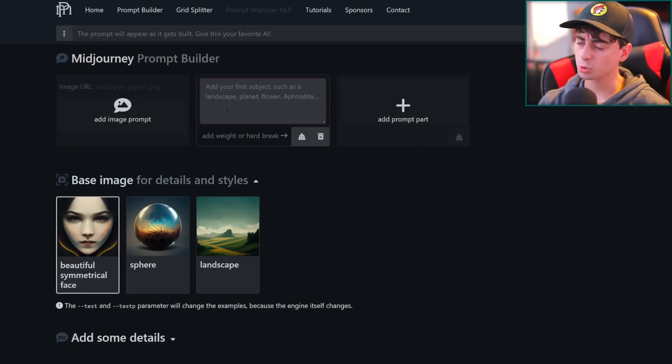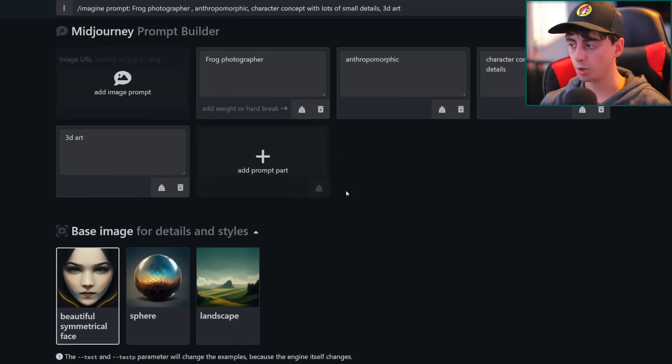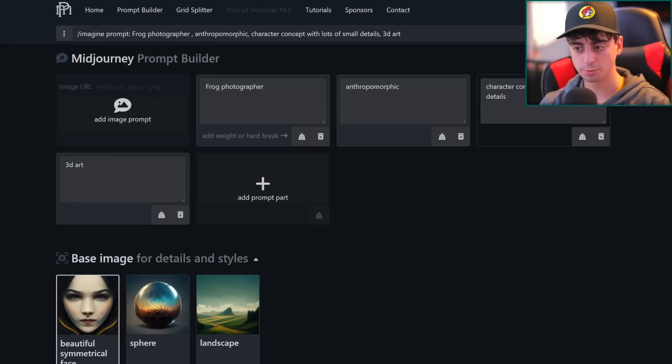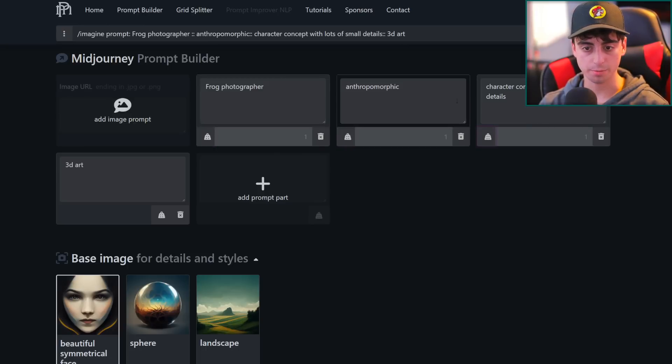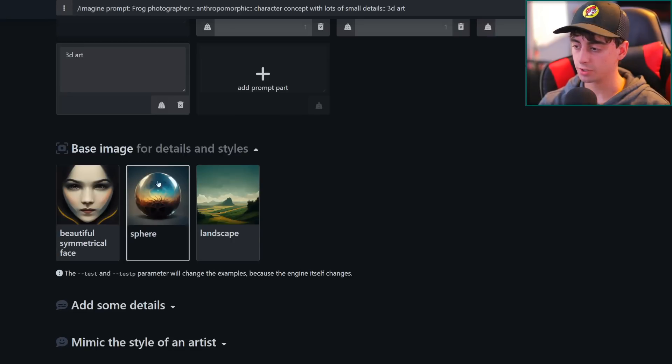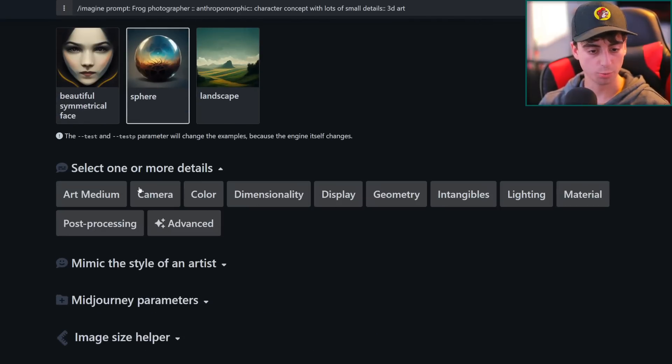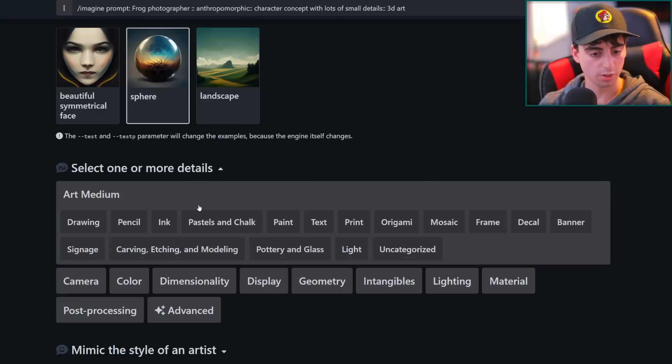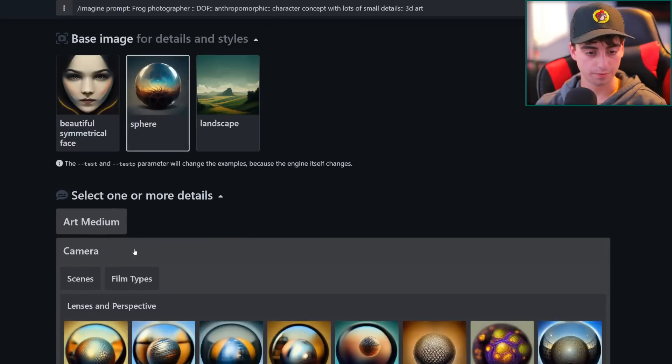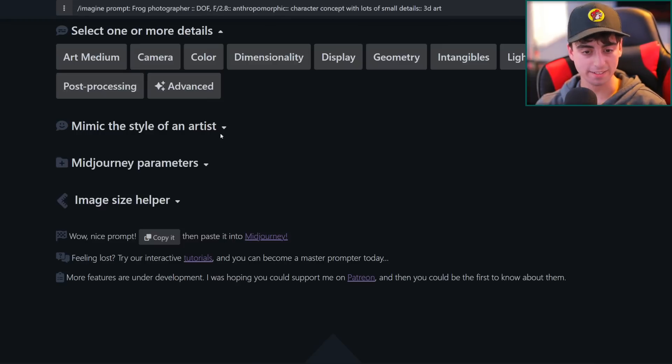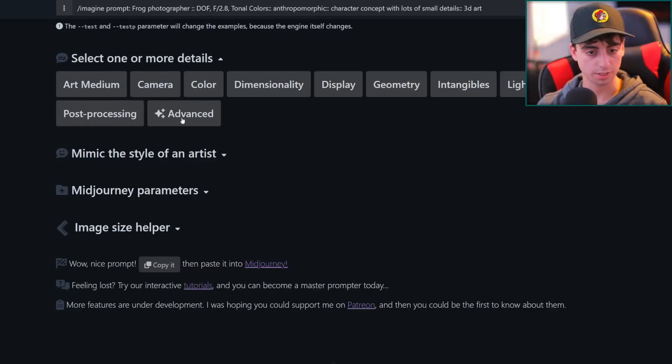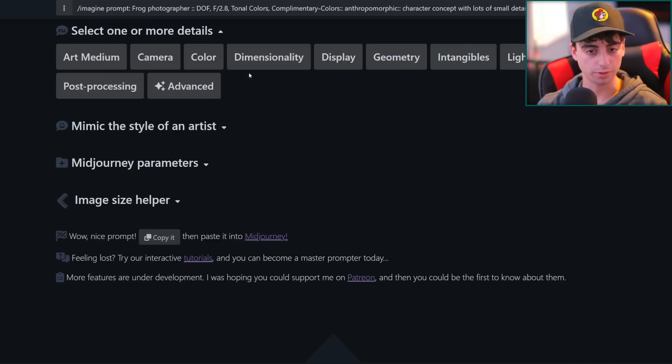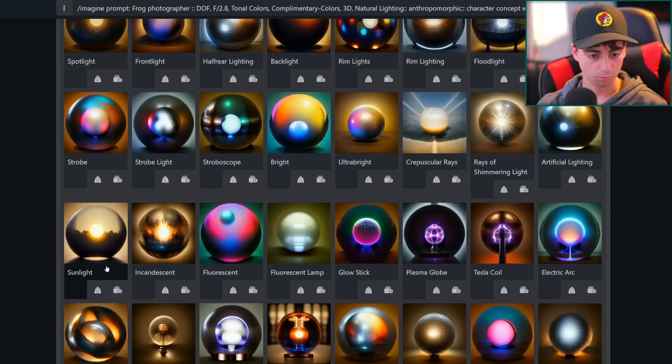Let's do some sort of a really oddly specific character this time. All right. So up here I did frog photographer, anthropomorphic character concept with lots of small details. And I'll add some weights on all of these. So these are going to be higher weighted and we'll start off with the sphere like we did last time. I think that was good. And now let's add some more details to this art medium. We'll probably want to do depth of field here. We'll add F 2.8. We'll do tonal colors, which will be interesting. Also add complimentary colors in there. We'll do three dimensional in here. We'll do natural lighting,